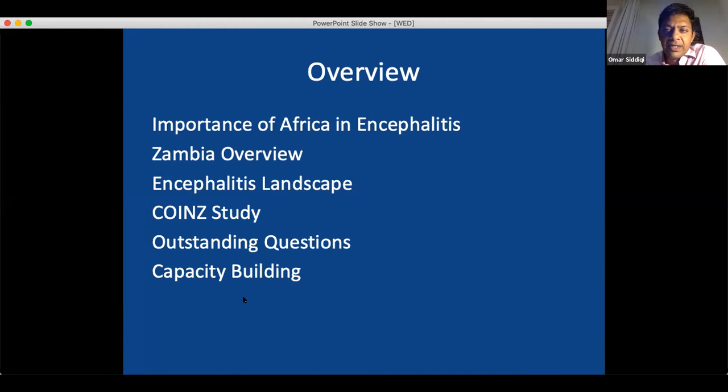I'll discuss the major study I did in my first couple of years — the COIN study — and outstanding questions that still exist. And then lastly, some of the capacity building we have done that I'm most proud of, in collaboration with the Encephalitis Society.